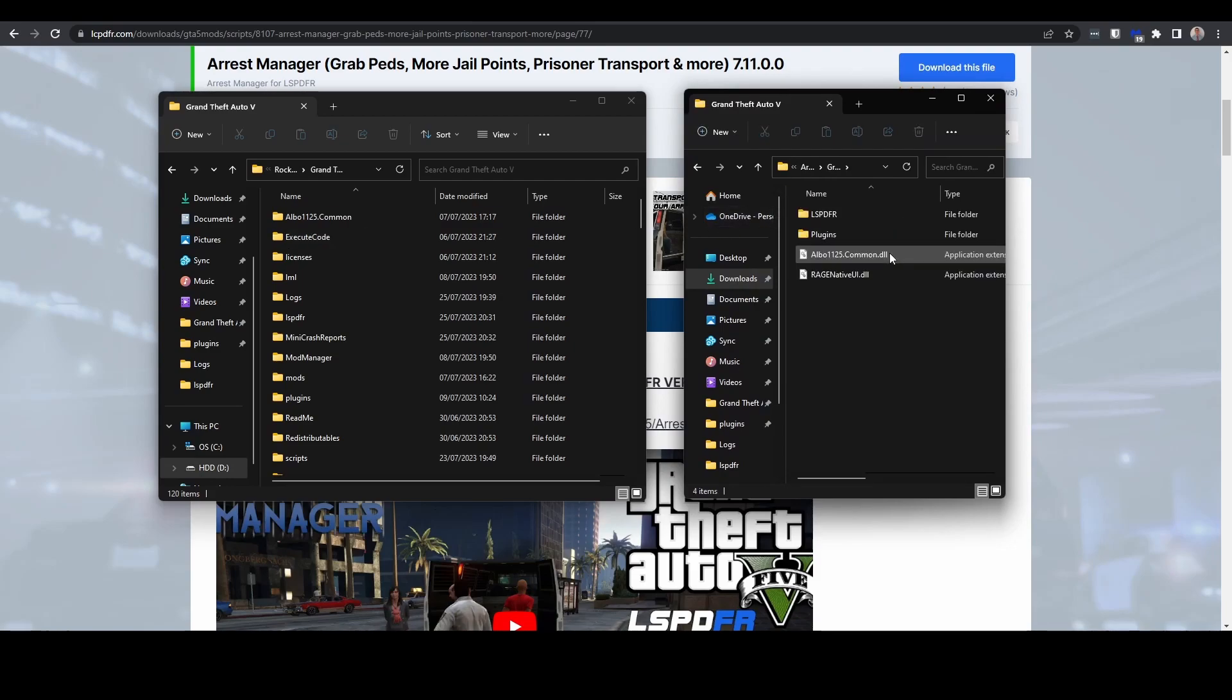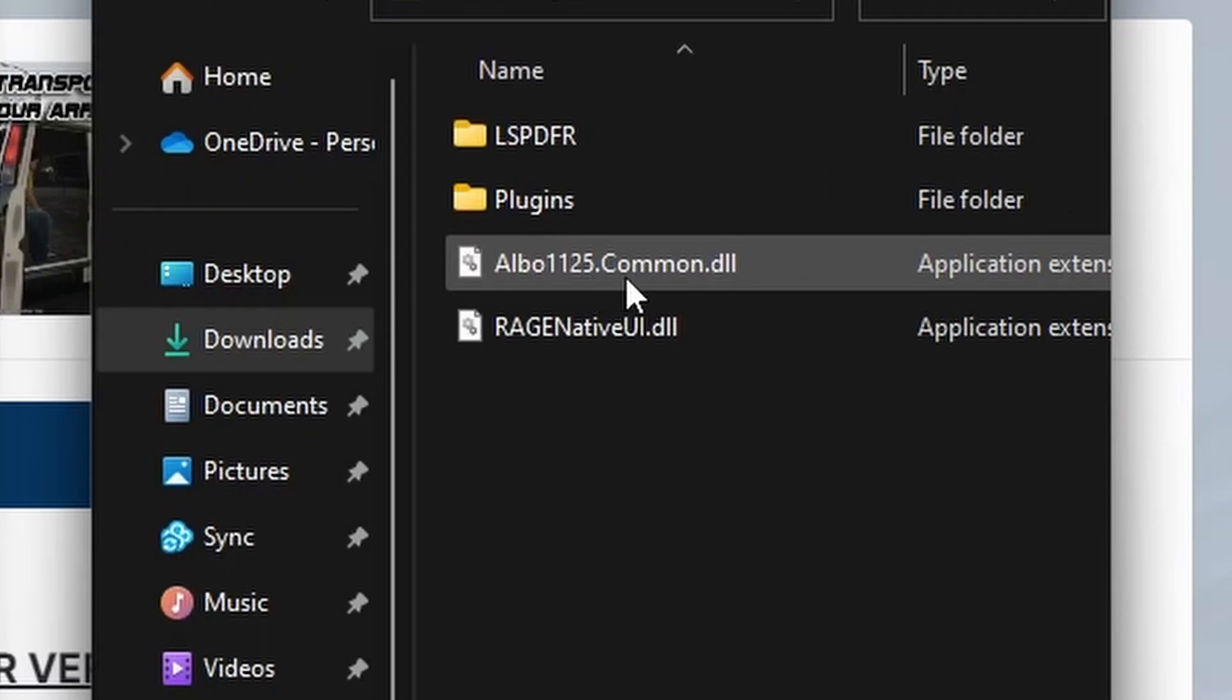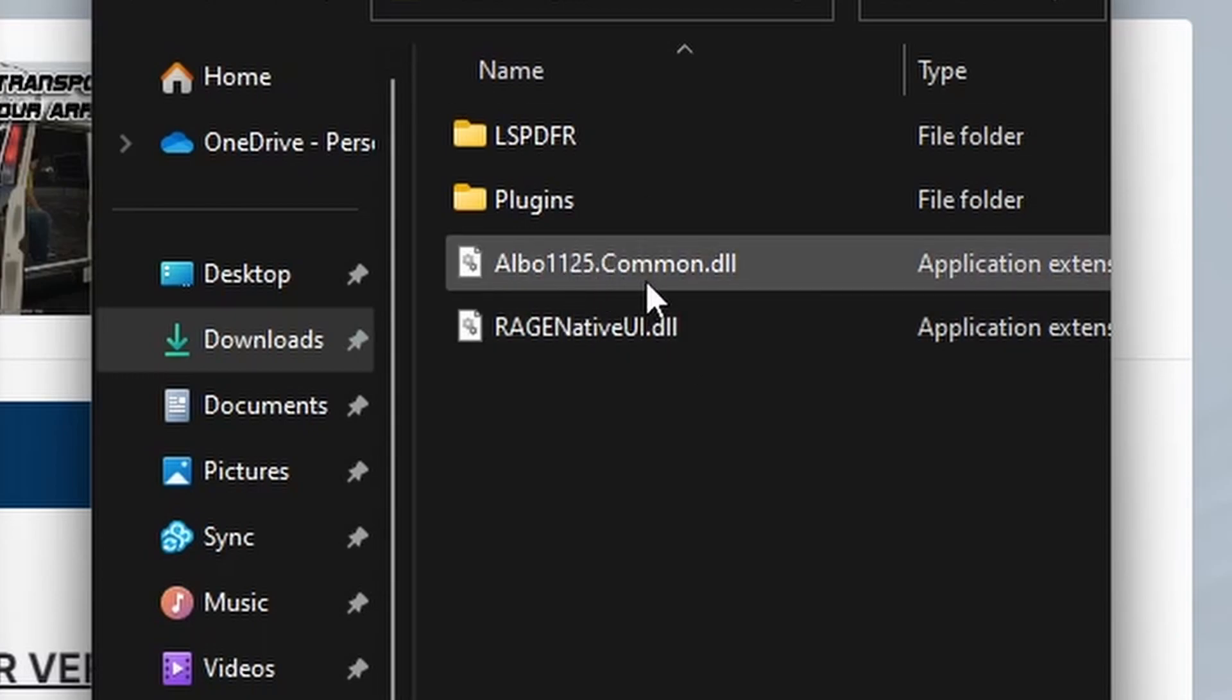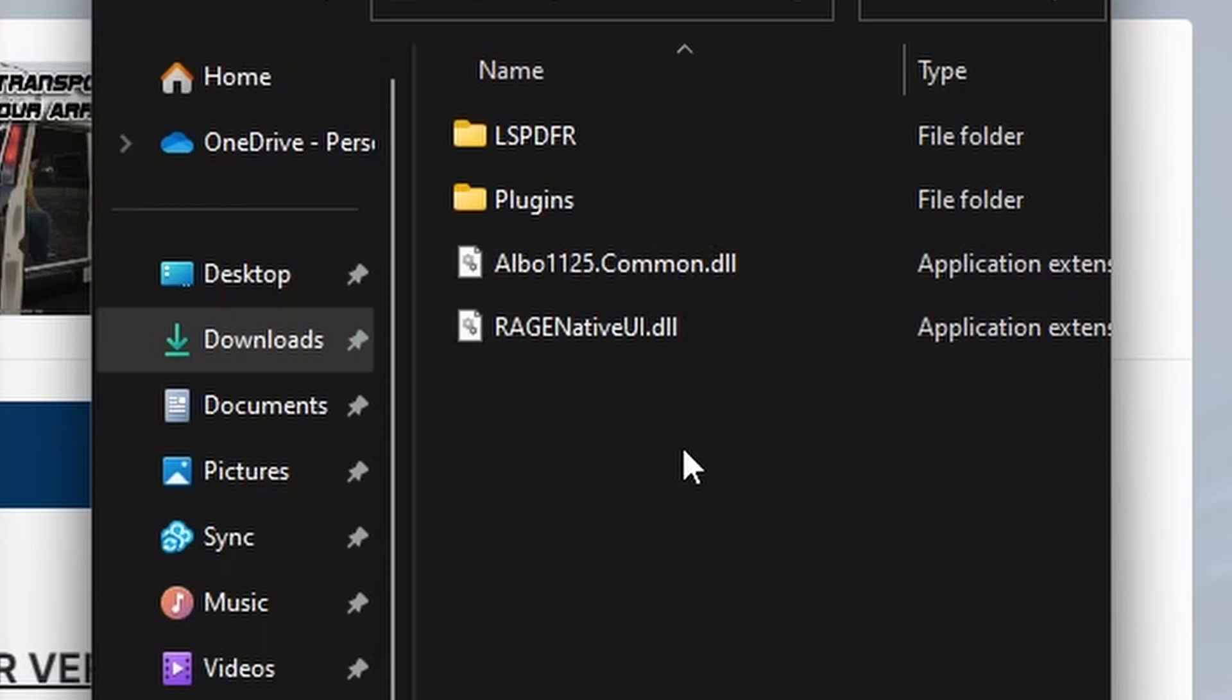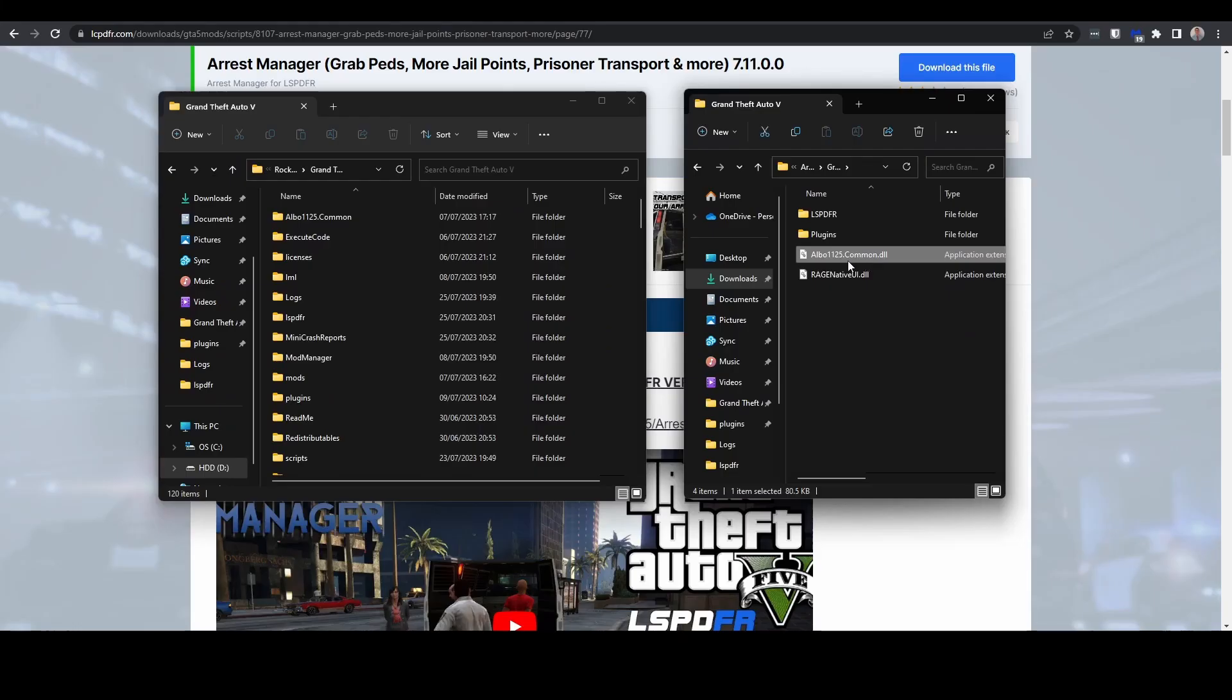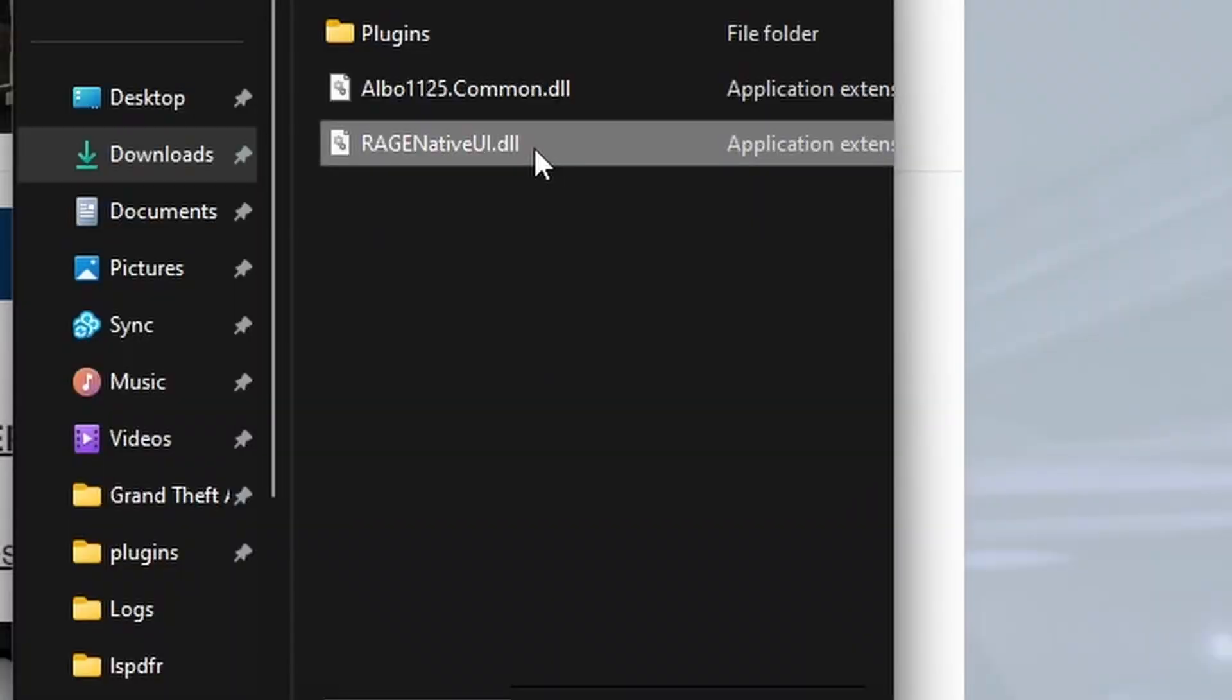The first one here is this Albo1125.Common file. Now, if you've got other Albo plugins installed, obviously you should remove them as well. We could create some more videos for that, but the important thing is Rage Native UI.